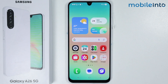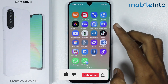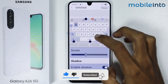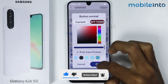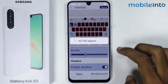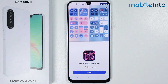Hey, what's up guys. In this video we will see how to block ads on the Samsung Galaxy A26. If you open any app on your smartphone and experience ads while using it, here's how to fix that.